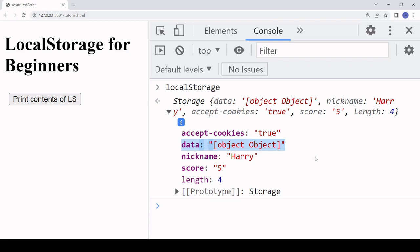You can pass objects, arrays, and even files like images through local storage. In these cases, before saving to local storage, you need to convert the data to a string, then store it, and when you retrieve it convert it from string back to its original format.